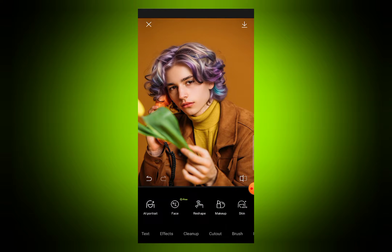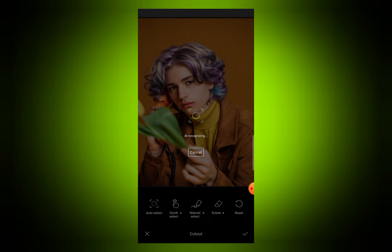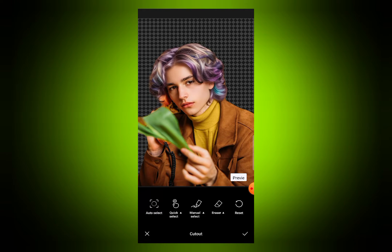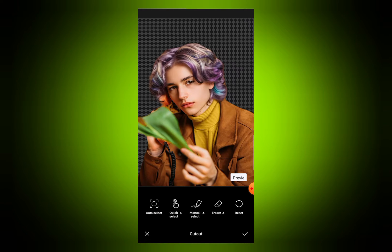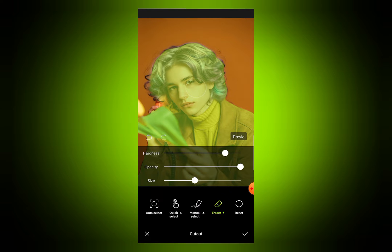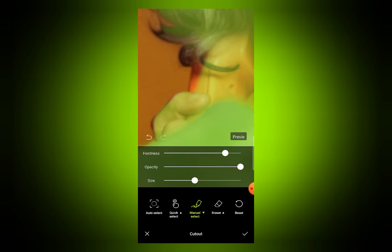Now if you want to change the background of your photo, go to cut out and select auto select. Your photo will automatically be selected. You can preview your image from here. If the cutout is not done properly, you can use the erase tool or the manual selection.